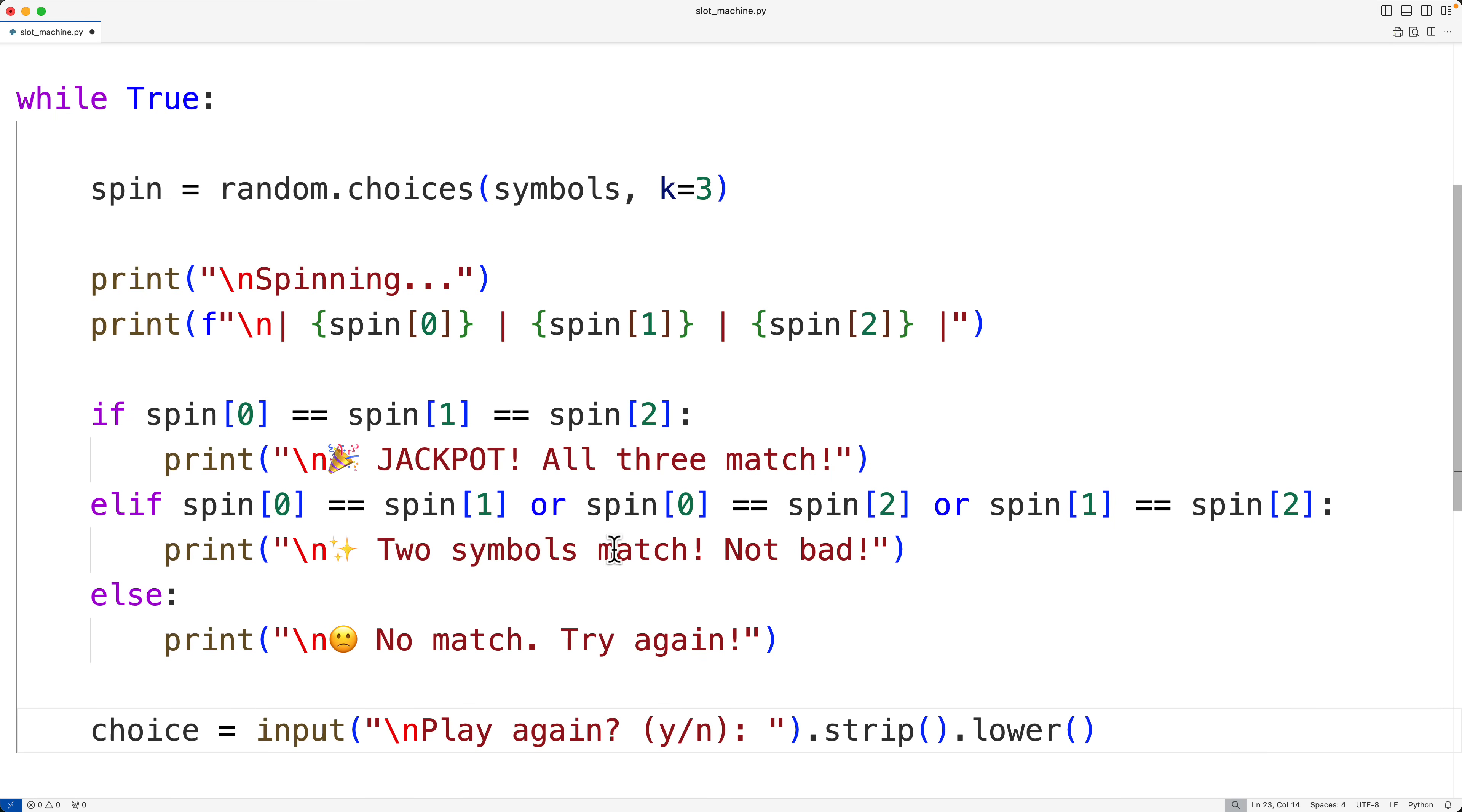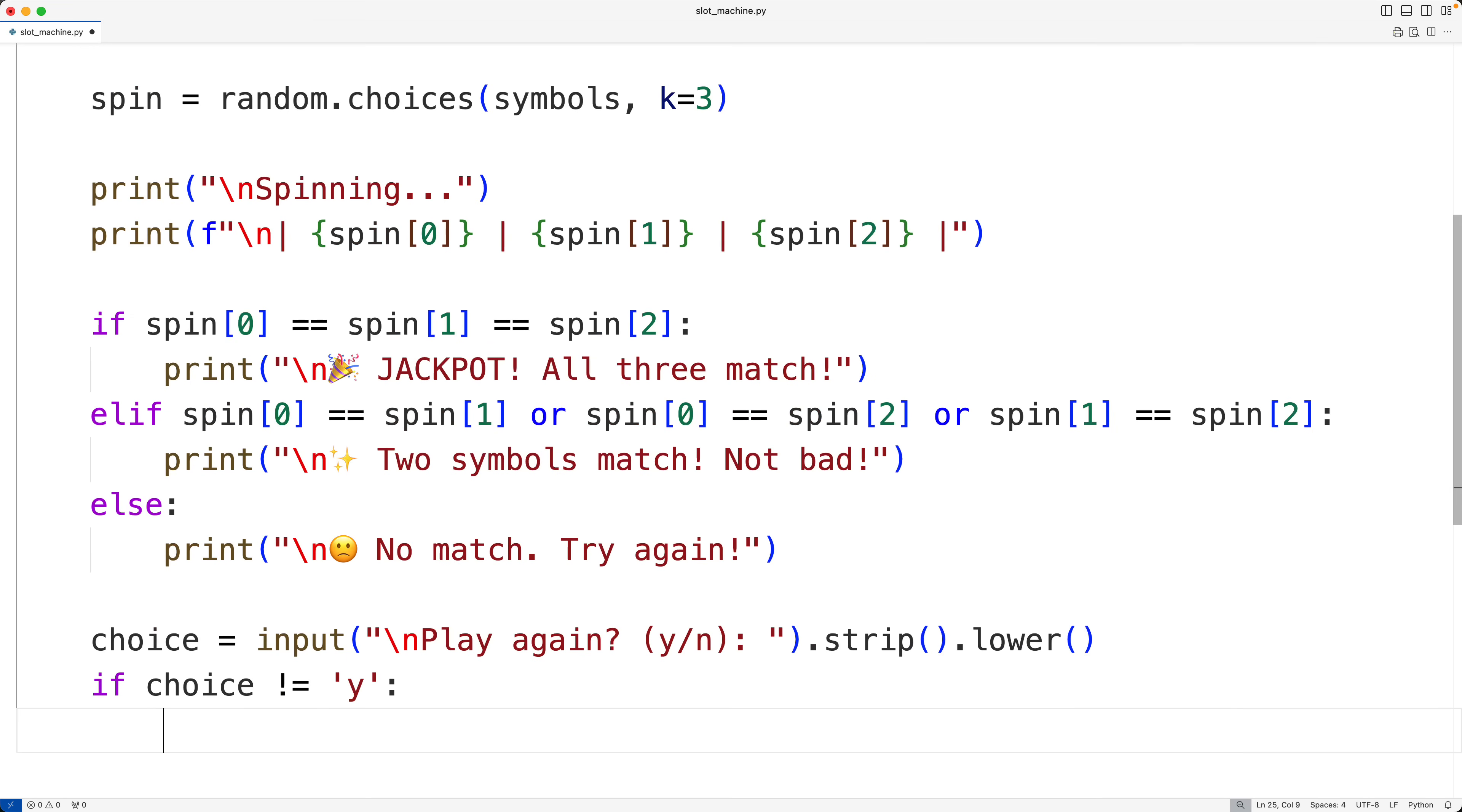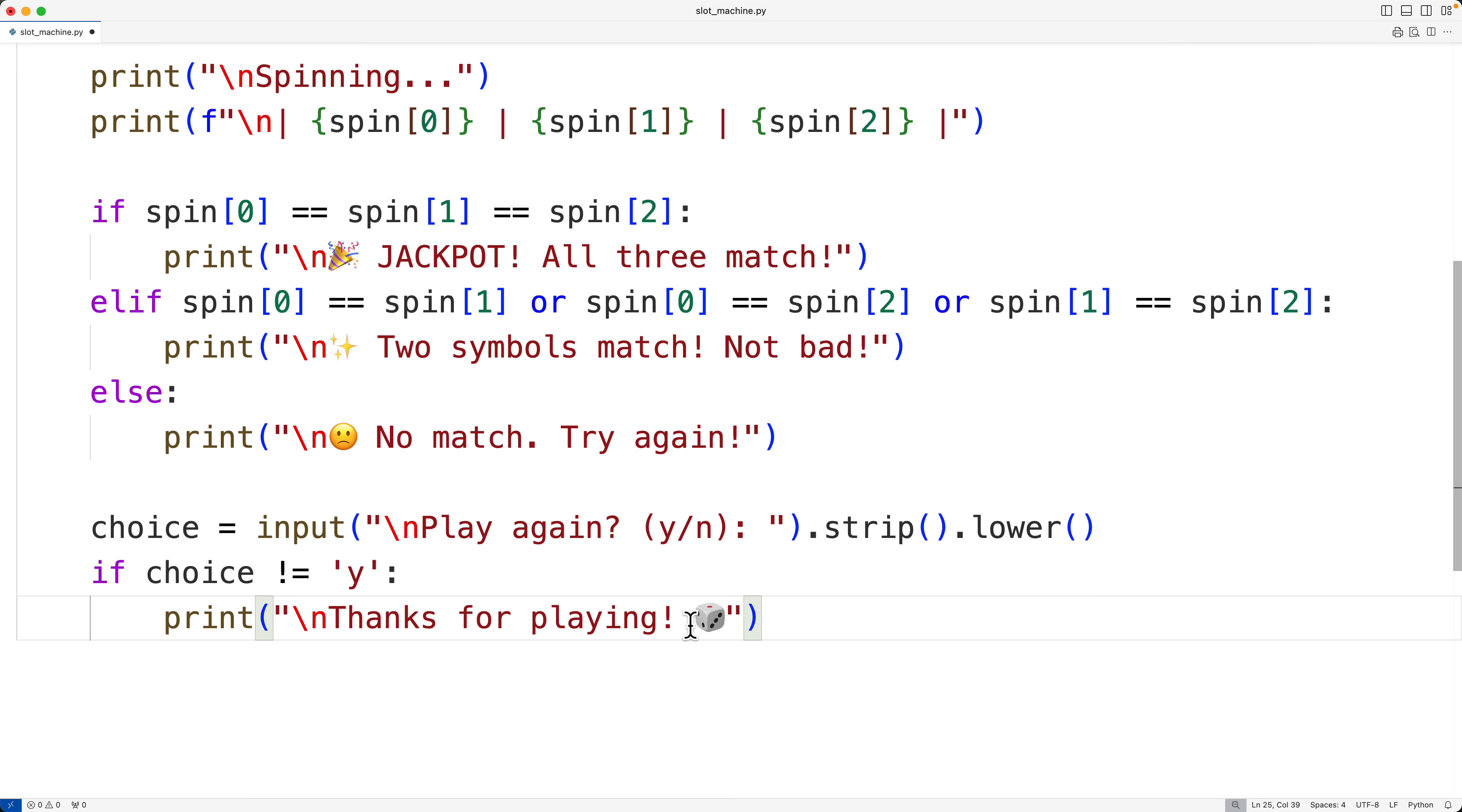By using lower here, we're counting for the user entering in uppercase y and by using strip here, we're counting for the user entering in, say, like some whitespace characters before putting in y. So here we'll have if choice doesn't equal y. So if it's not the string made up of the character lowercase y, that means the player has decided to stop playing the game and we'll put here new line thanks for playing exclamation mark. And we'll use this dice symbol here for that and we'll put that there. Then we'll use break to actually stop the loop and stop the game. So we'll save this and try it out.